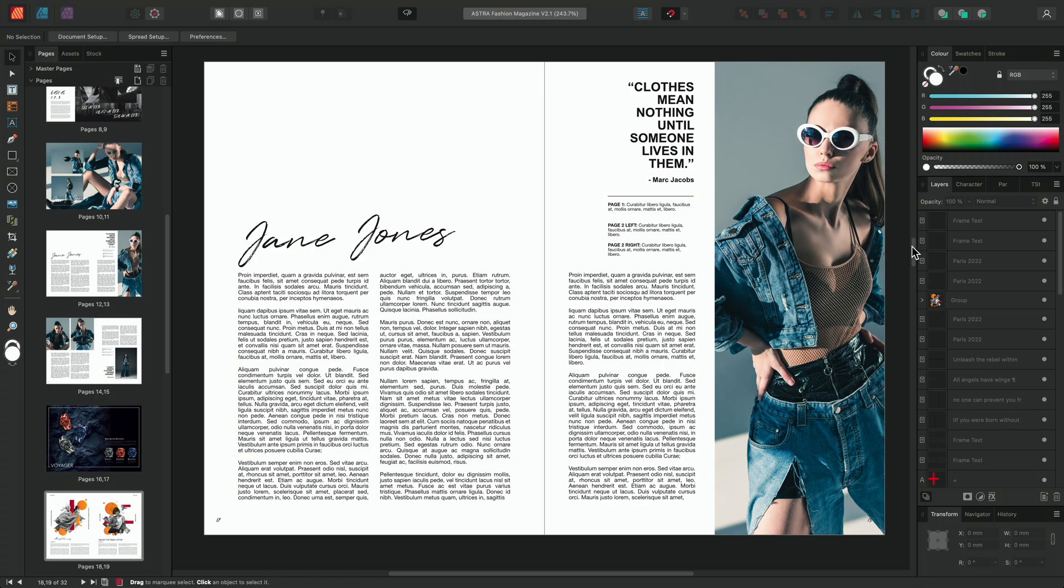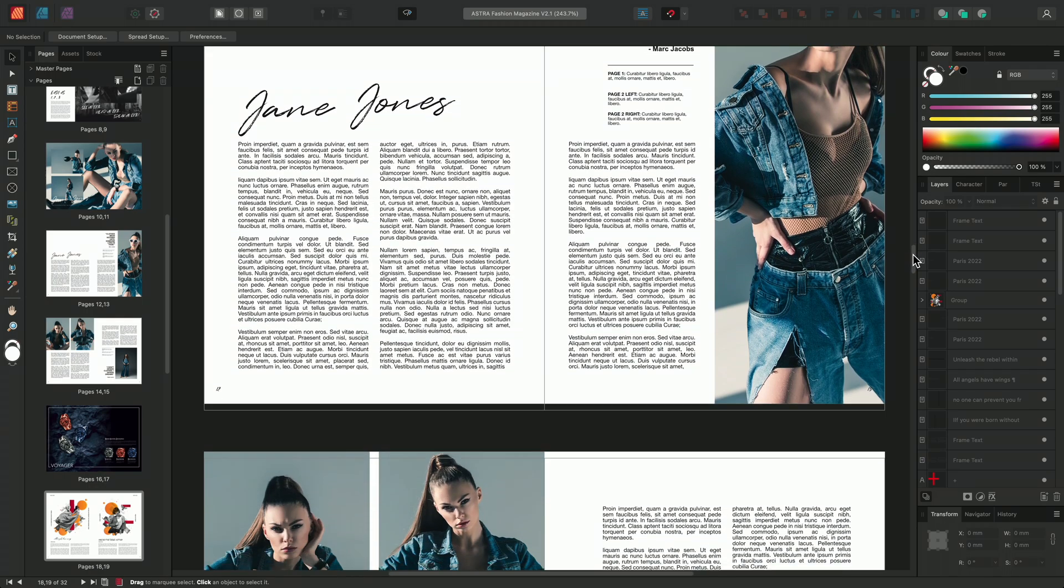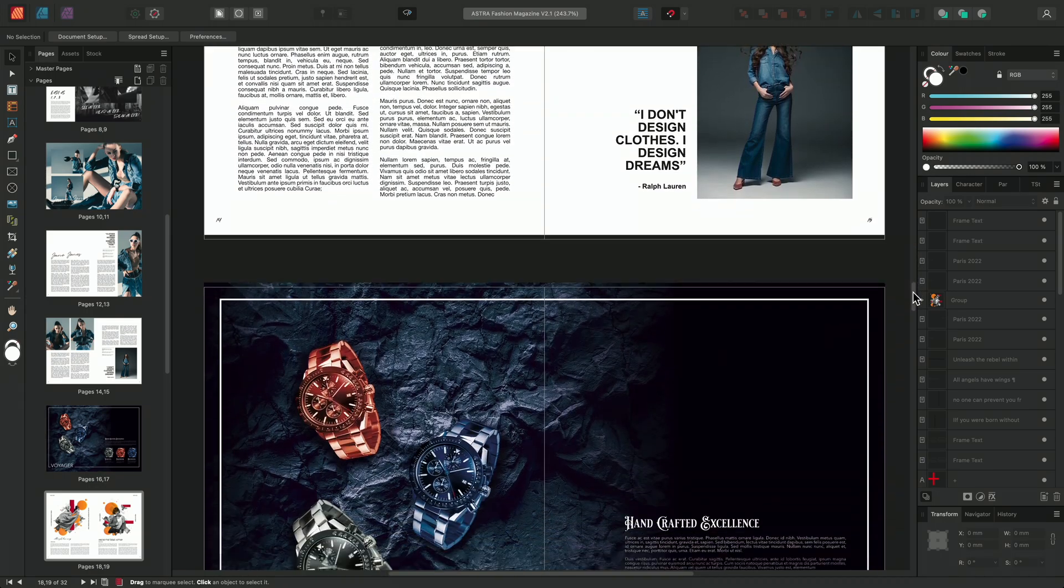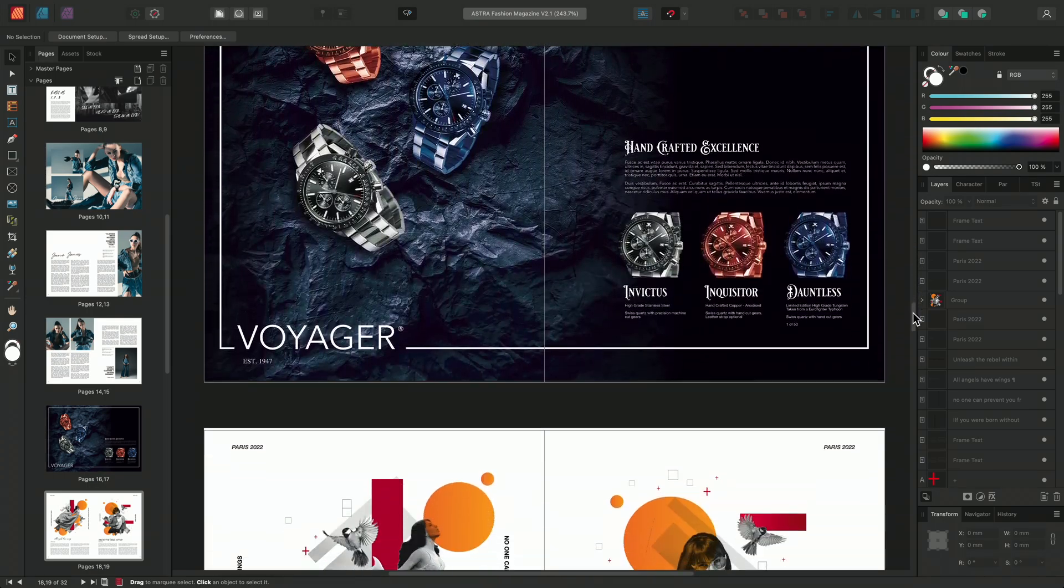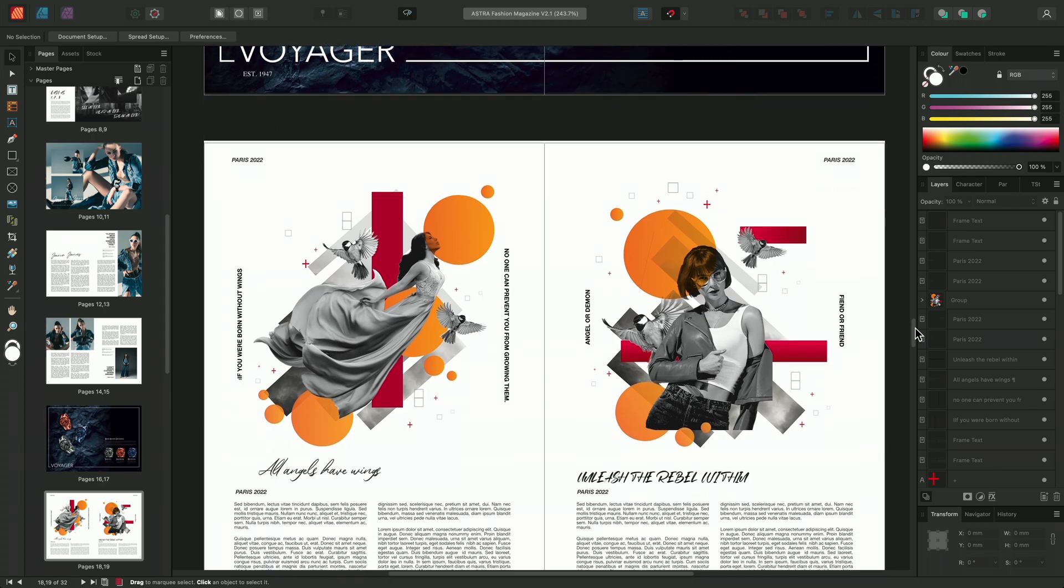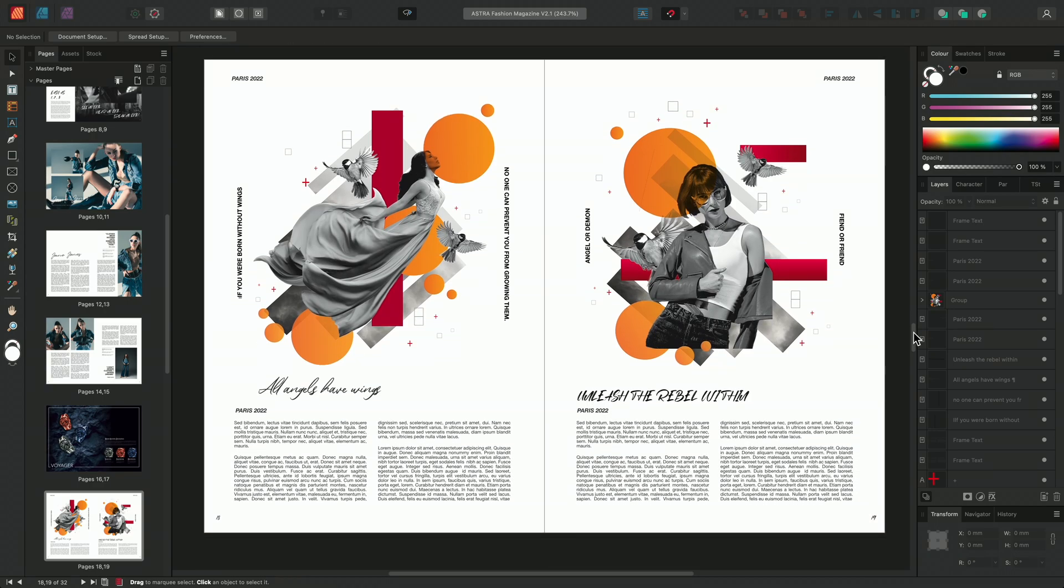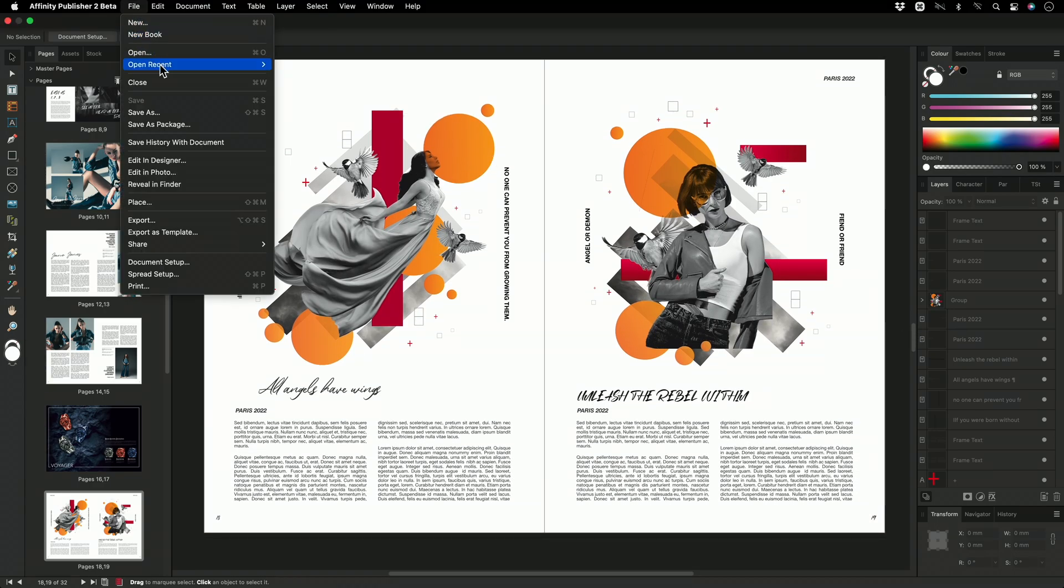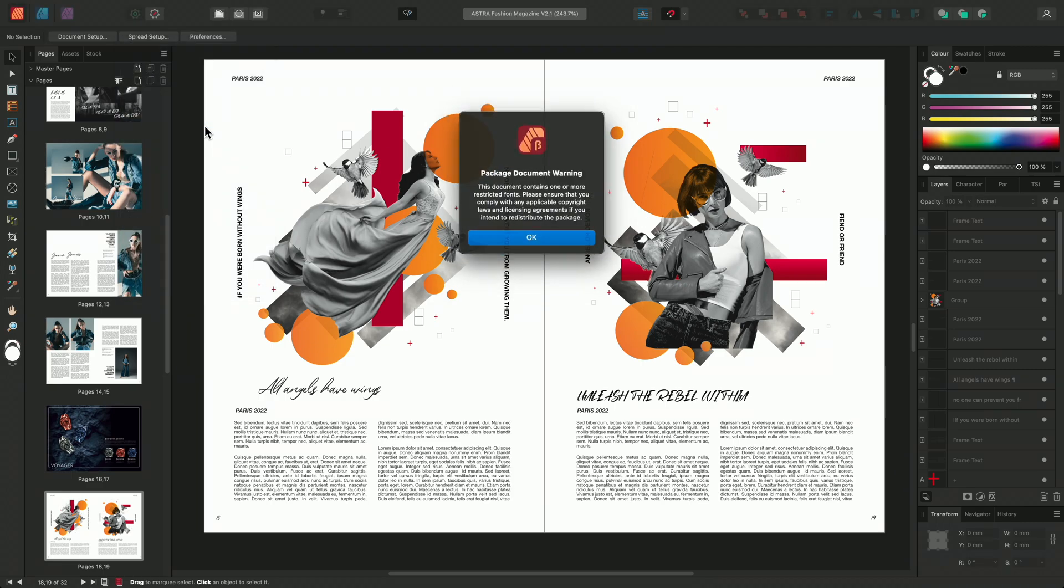I'm going to go ahead and package this magazine and this file contains a variety of fonts and a number of linked resources. So I'll go ahead and go to File and go down to Save as Package.